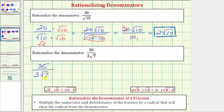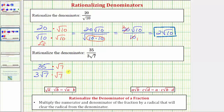Therefore, to eliminate the square root of seven from the denominator, we need to recognize that we'd have to have two factors of seven under the square root, which means to rationalize the denominator we multiply the numerator and the denominator by the square root of seven. So multiplying in the numerator, we have 35 square root of seven.